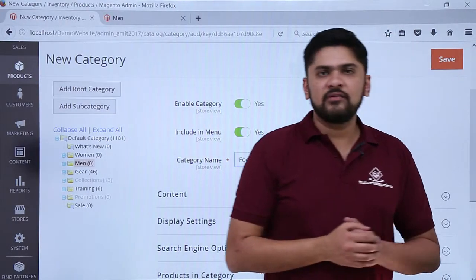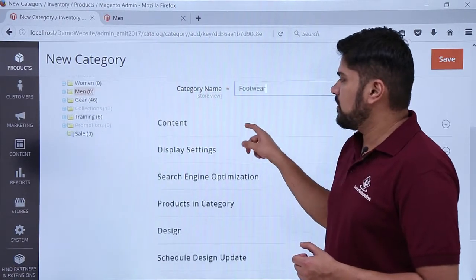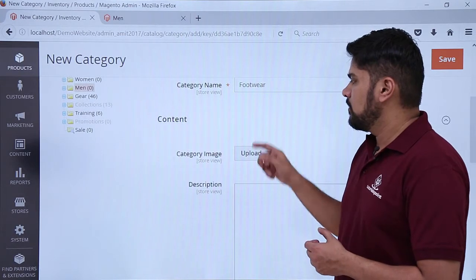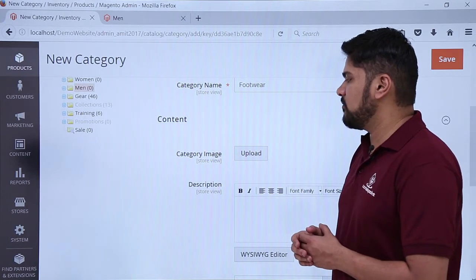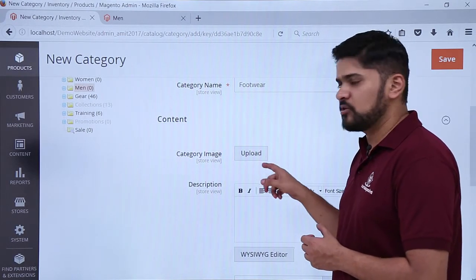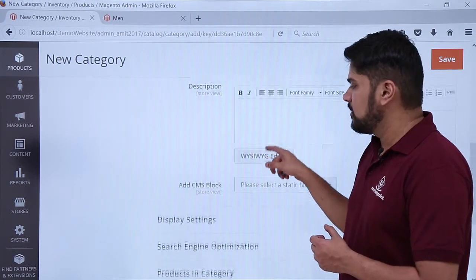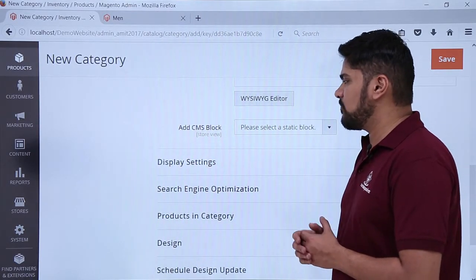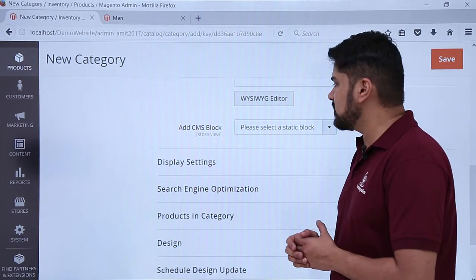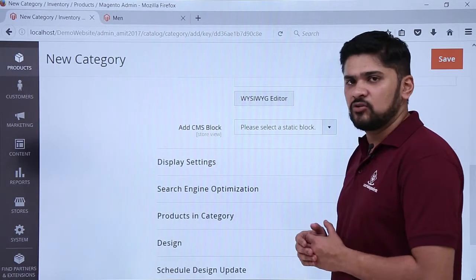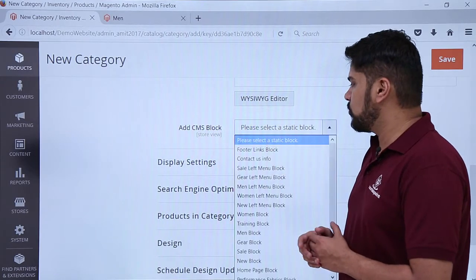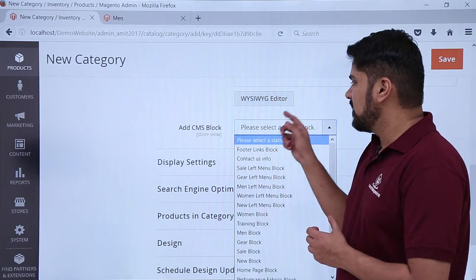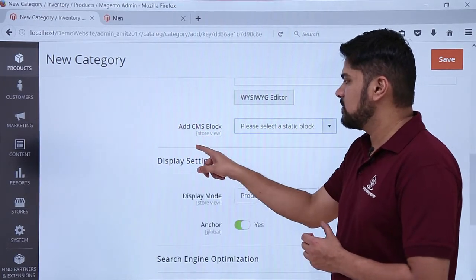Here you can see we have added a category name. Now under Content, here you can see if you want to add a category image as well as a description, you can easily add it. With that, if you want to change the CMS block — the landing page — you can easily change it. Let's say a user clicks on Footwear: what should be visible and where it should be visible. Right now keep it as it is.